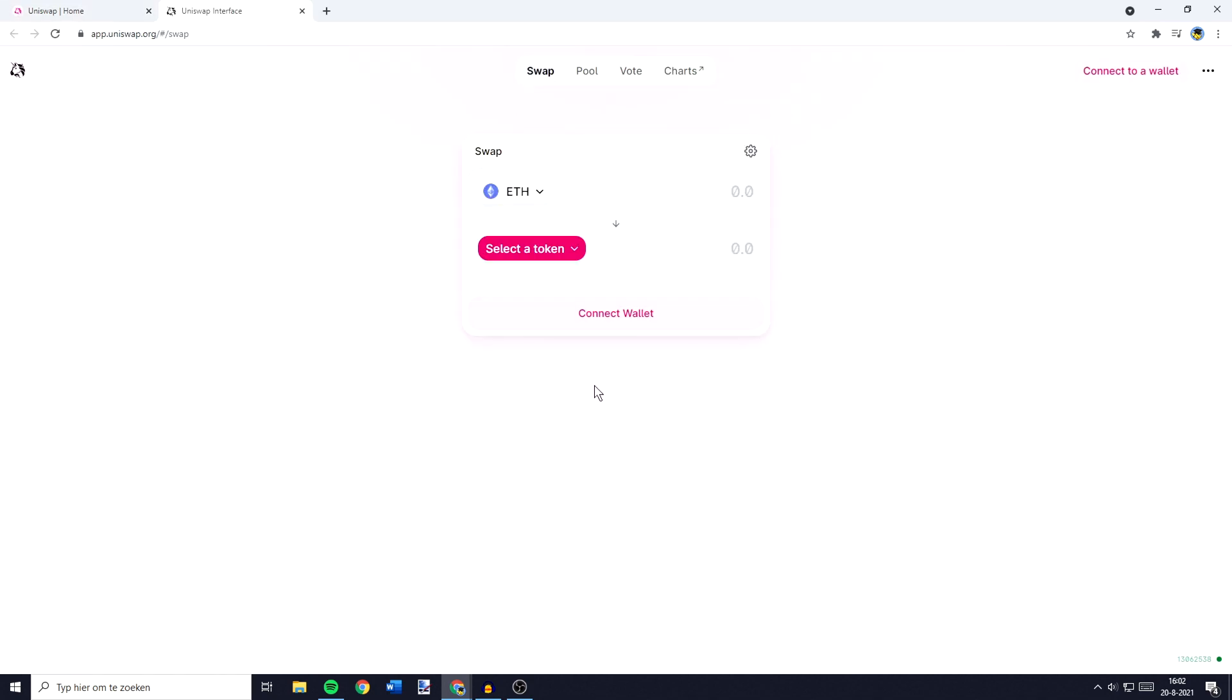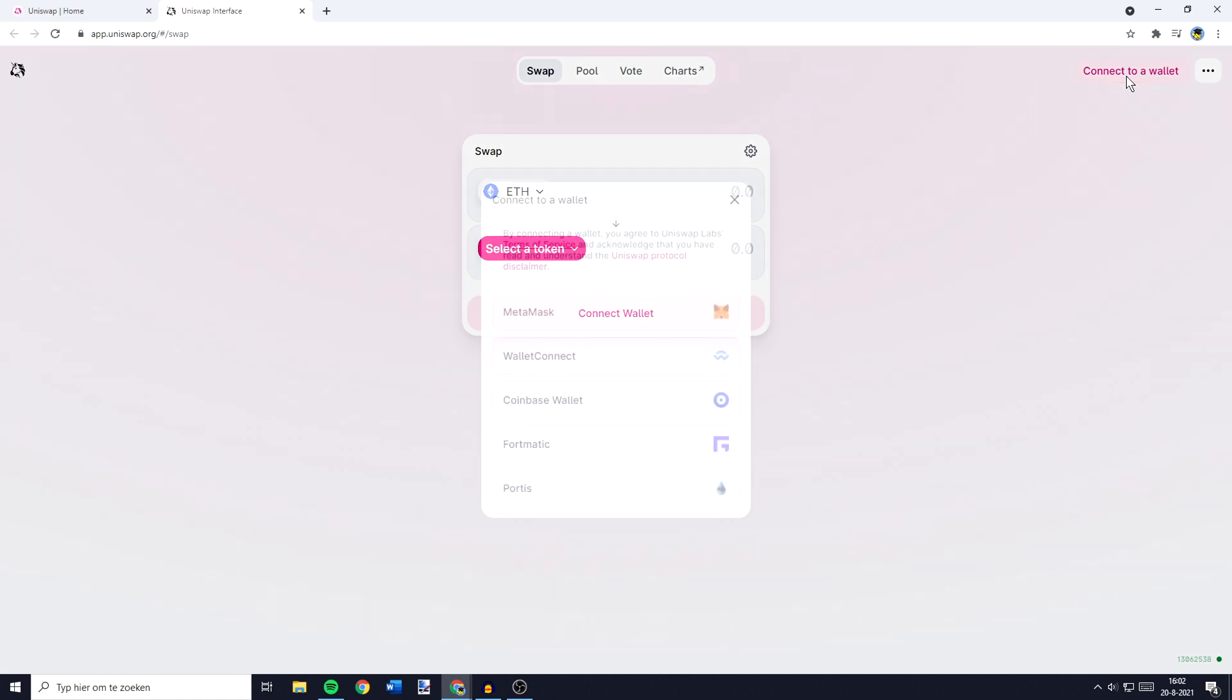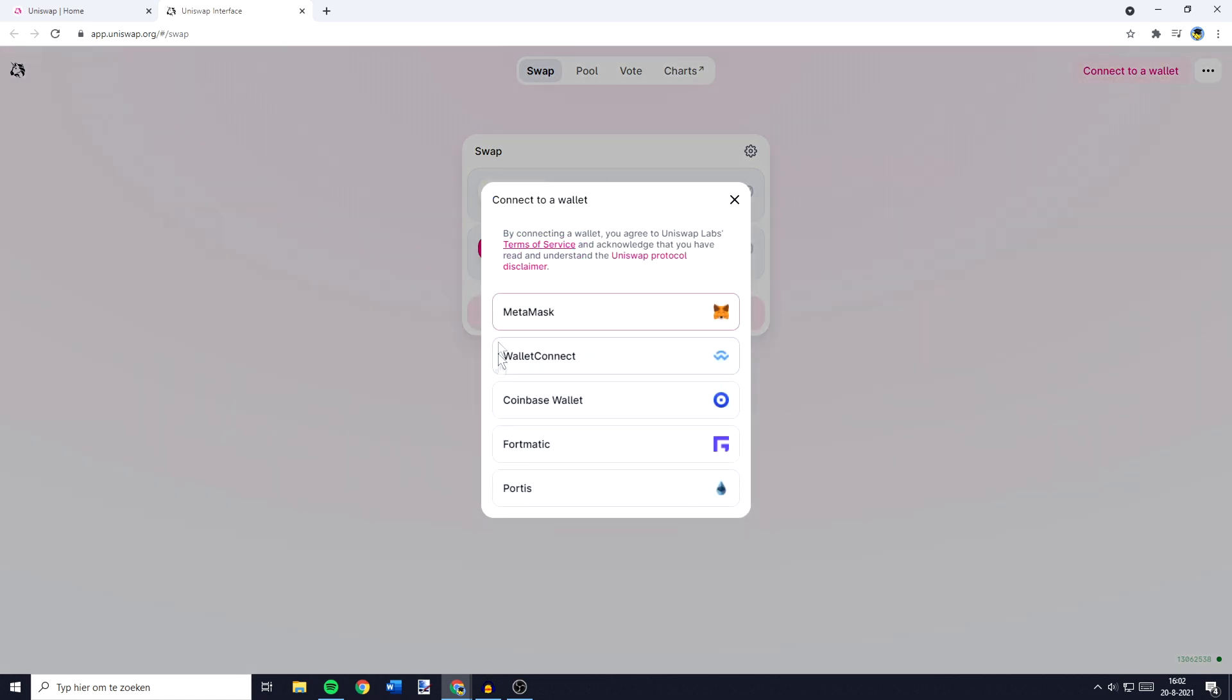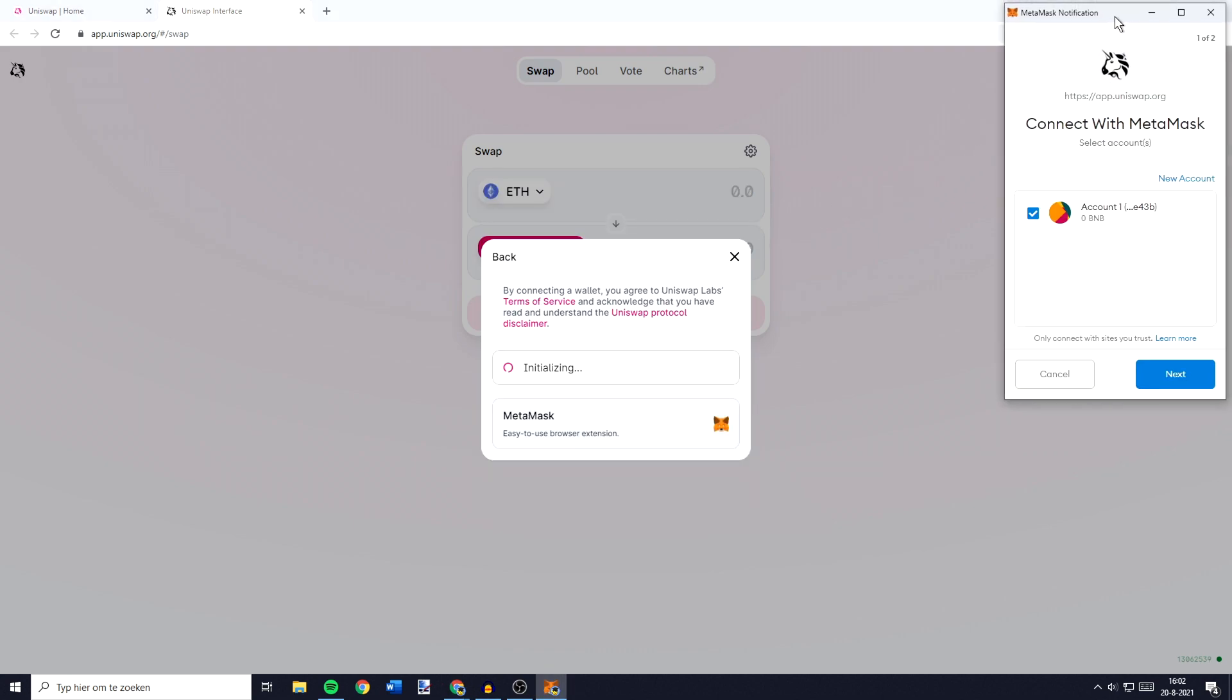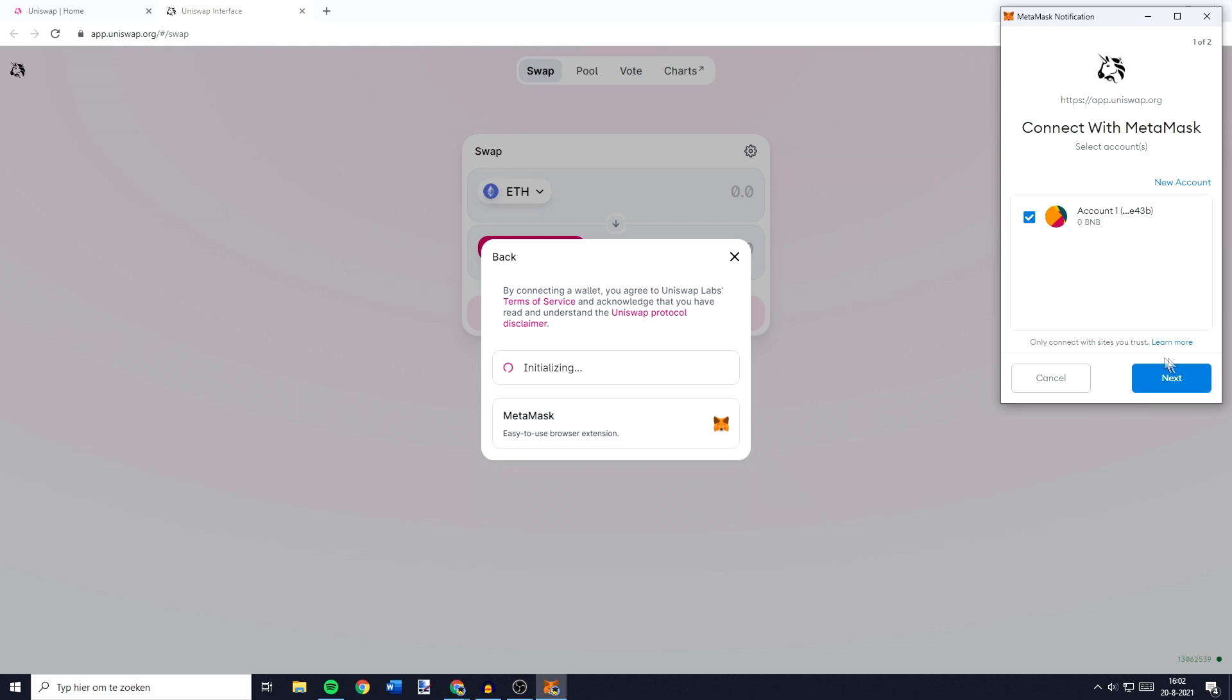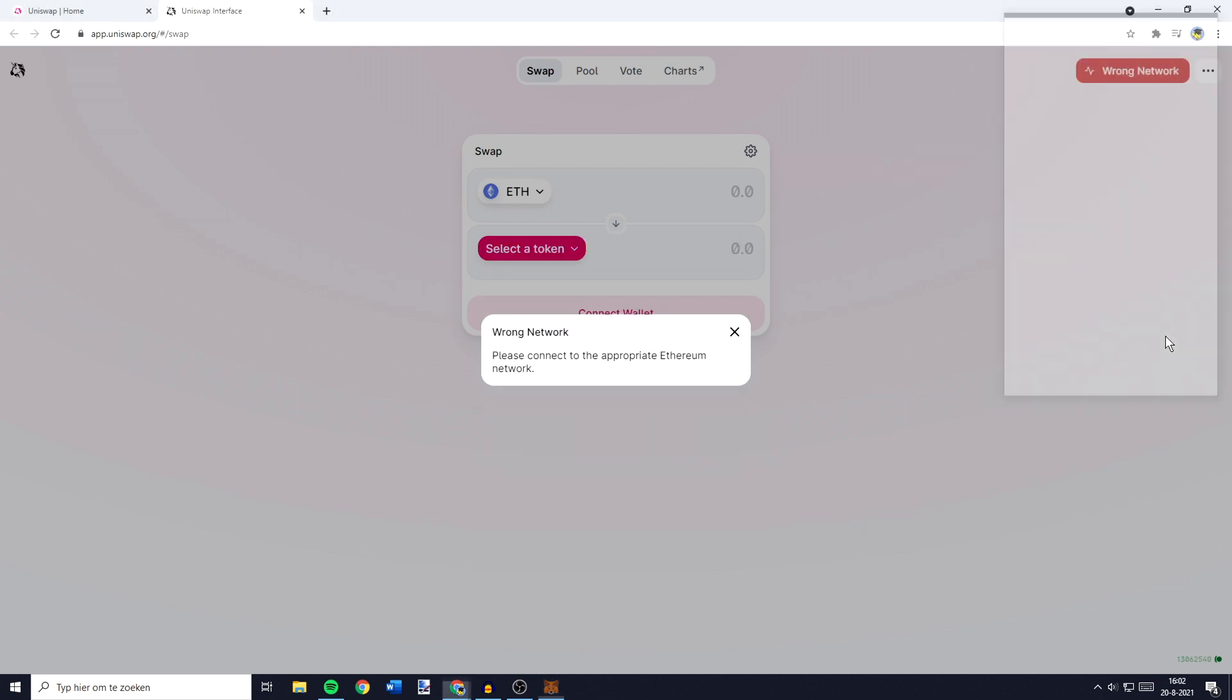You will then be sent over to a page looking similar to this one and over on this page, you want to go over to the top right and click on connect to a wallet. You will then see this popup and you will need to click on MetaMask. You will then see the MetaMask notification and you will need to click on next.